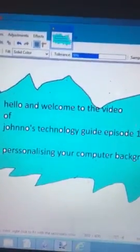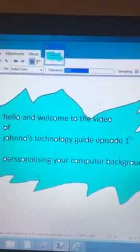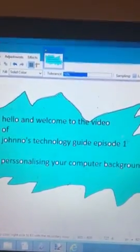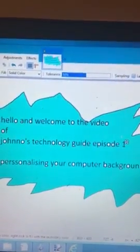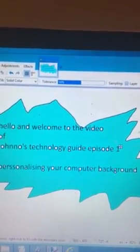Hello and welcome to the first video in my new series, Jono's Technology Guide. I'm Jono. This one's about personalizing your computer background.